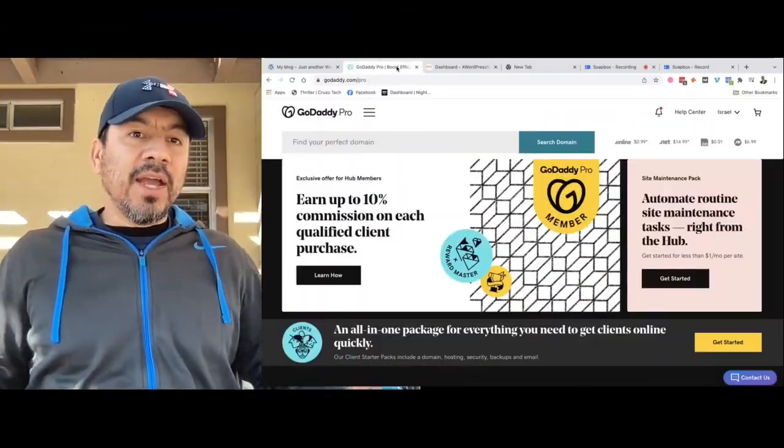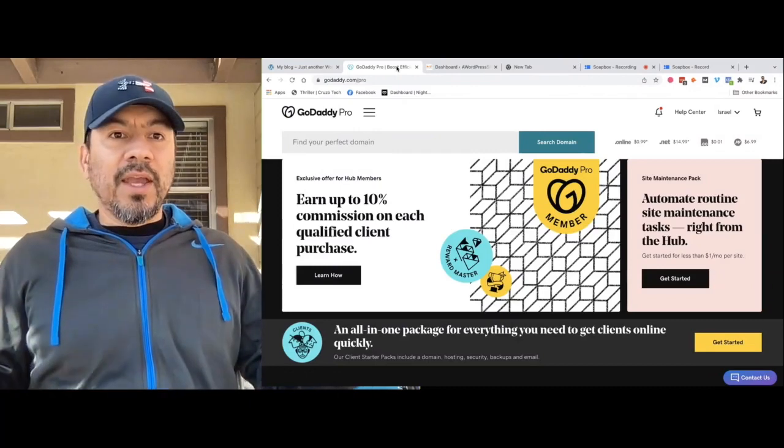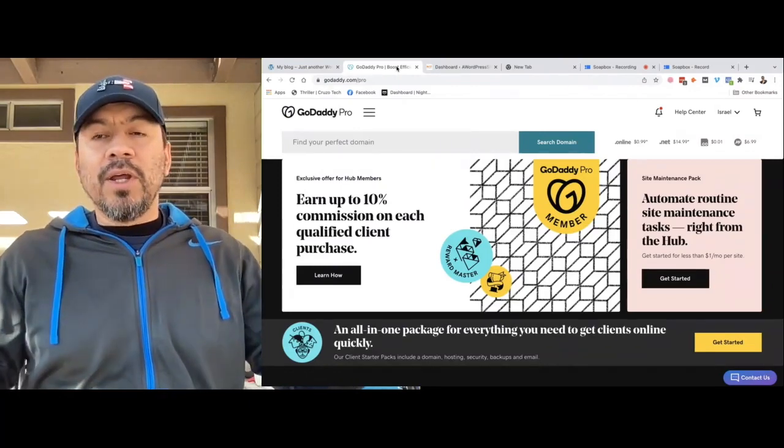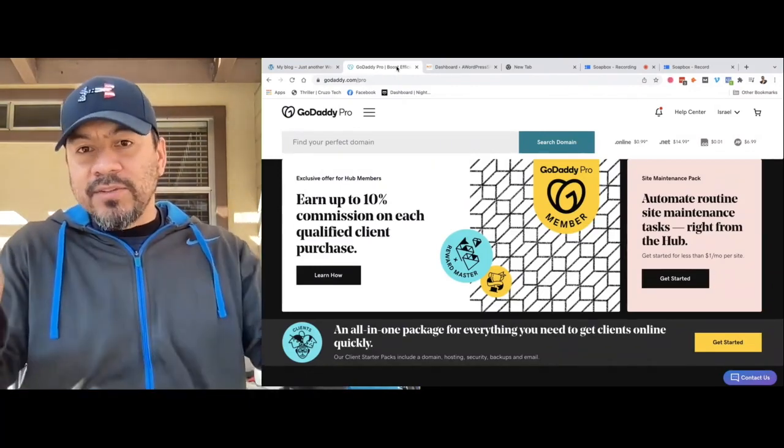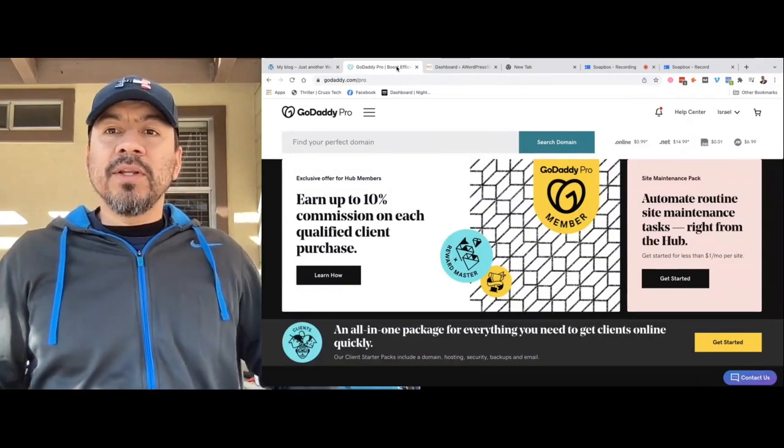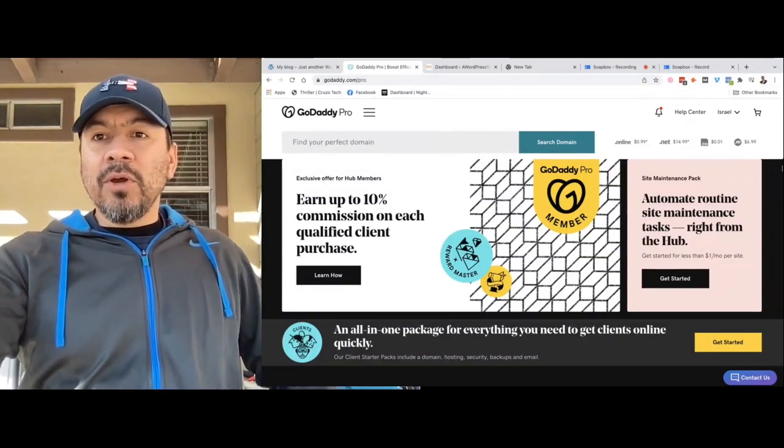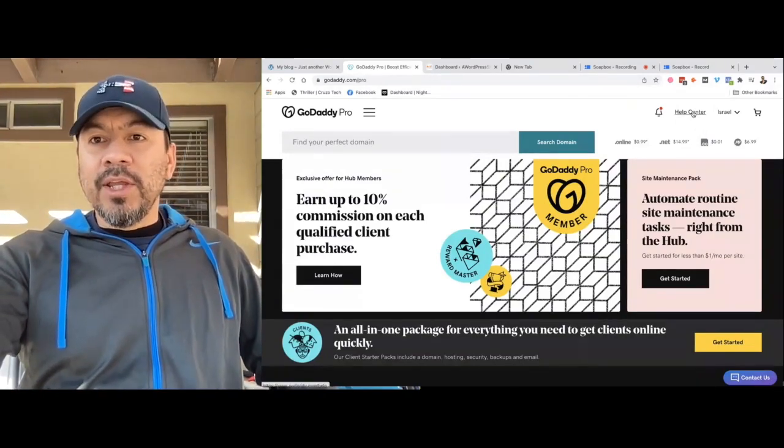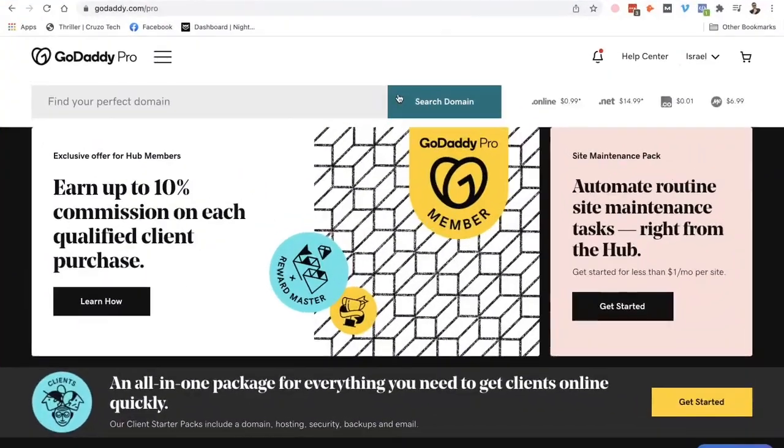So it's real simple. First of all, if you already have a GoDaddy account, just go in there and set one up. If you don't have one, just go in and get one set up. But you're just going to GoDaddy. Here's my account.